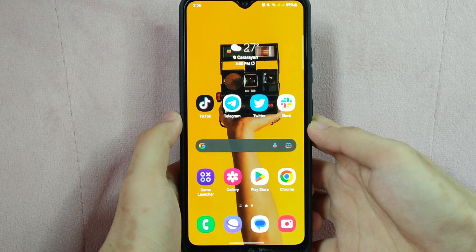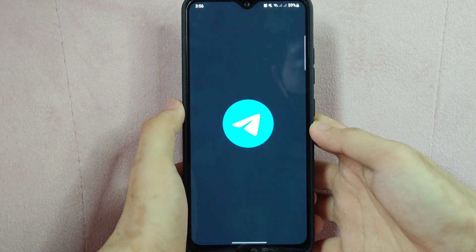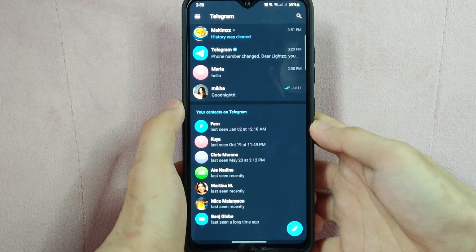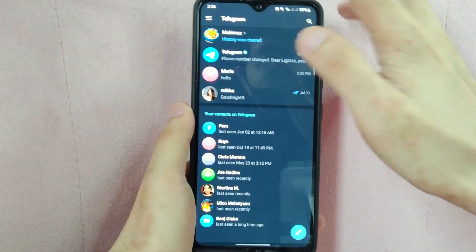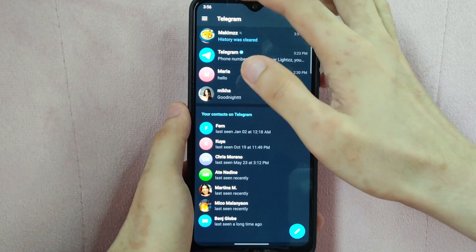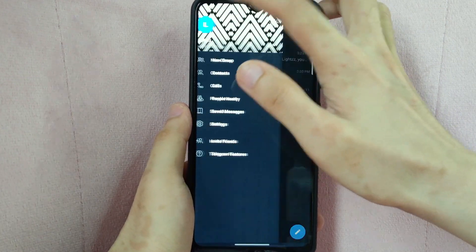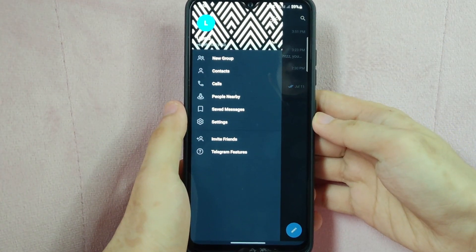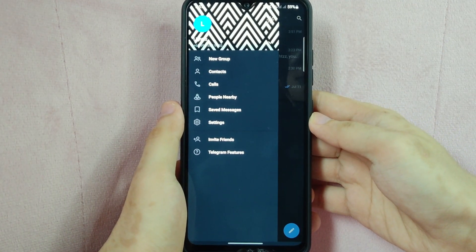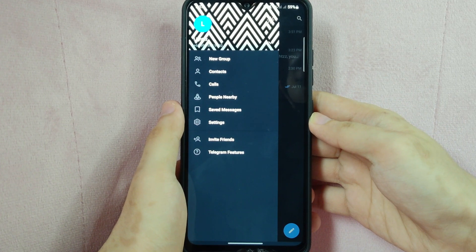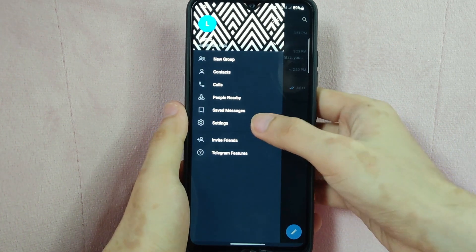So let's start. First, open the Telegram application and tap on the three horizontal lines icon located at the top left corner of the screen. After that, a panel will appear on the left side. Here, tap on Settings.